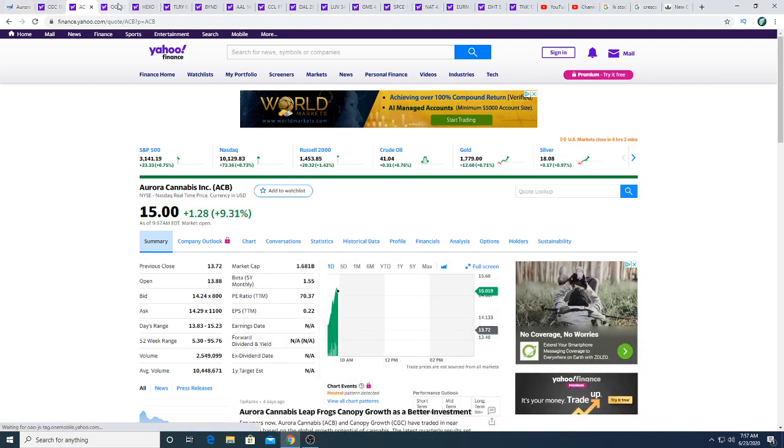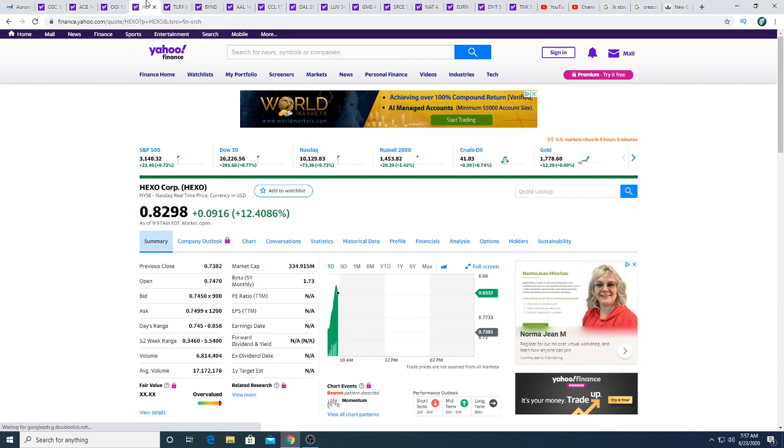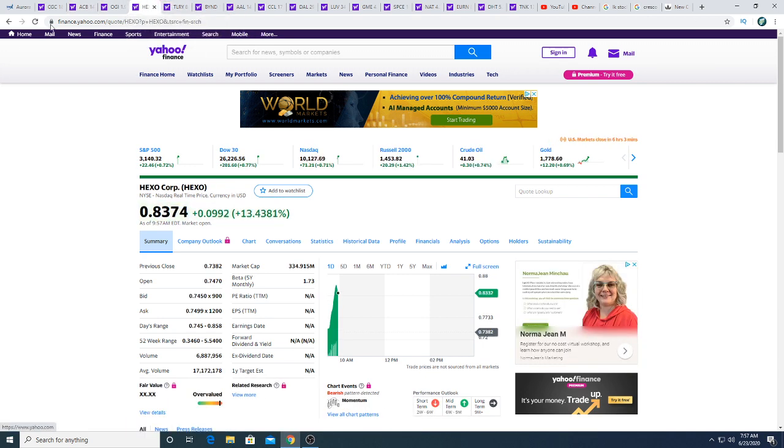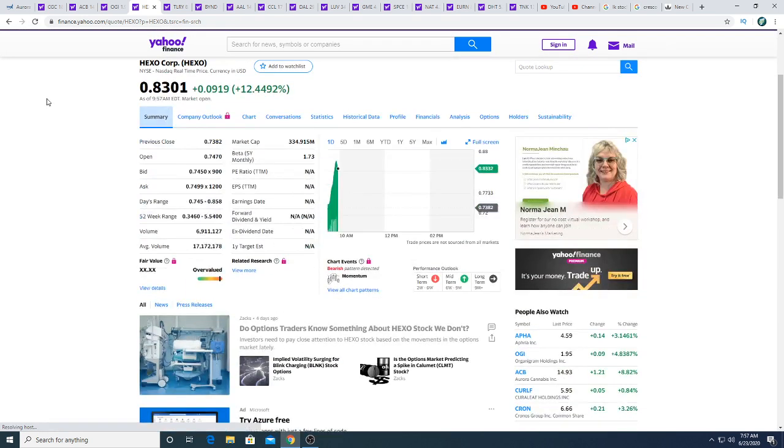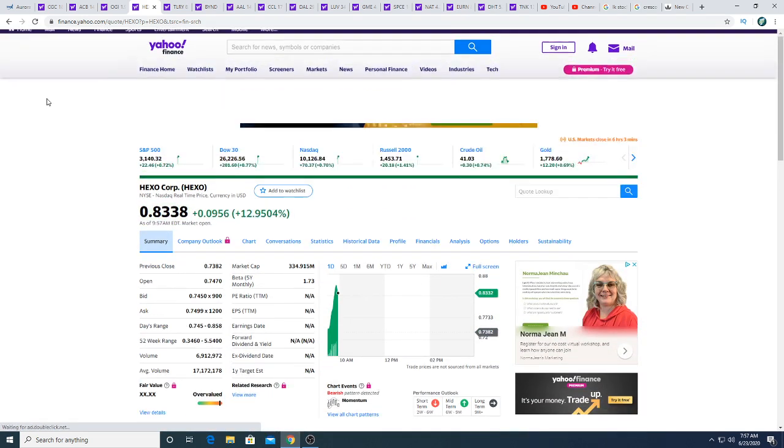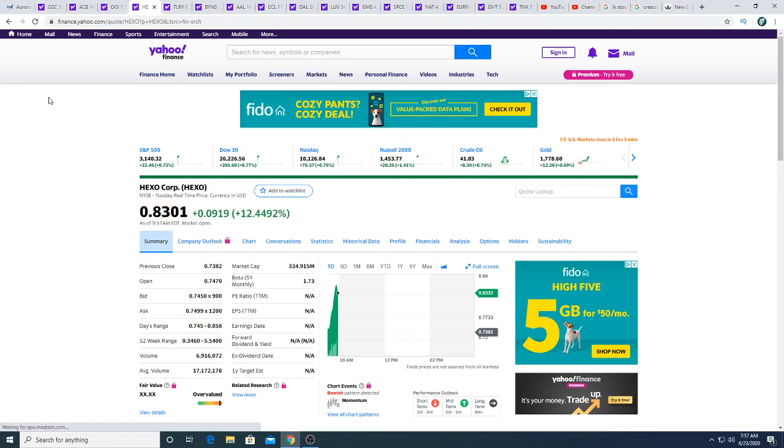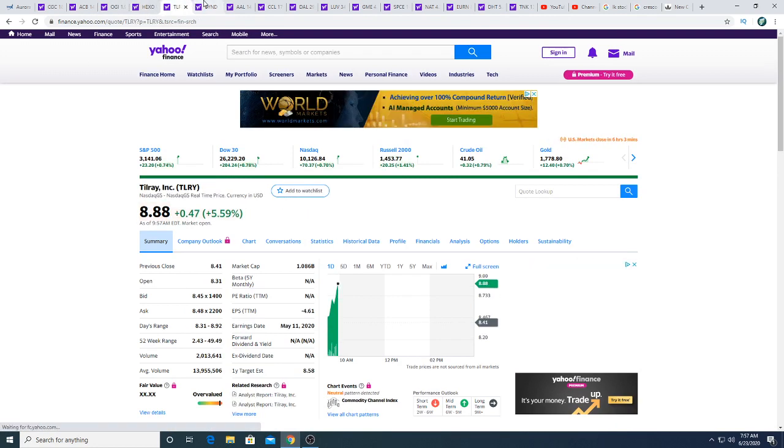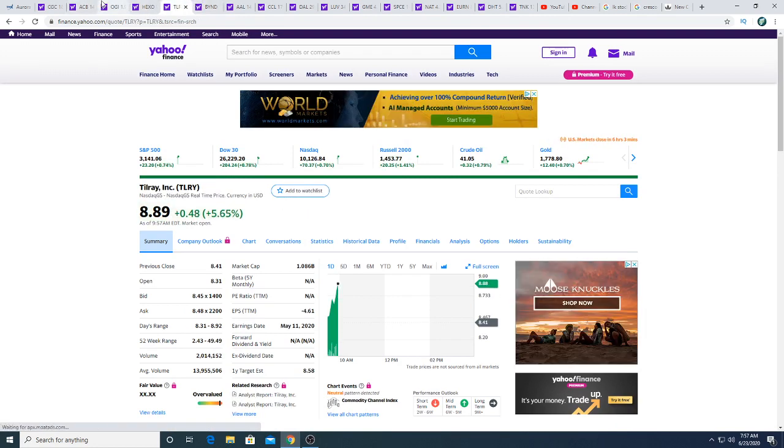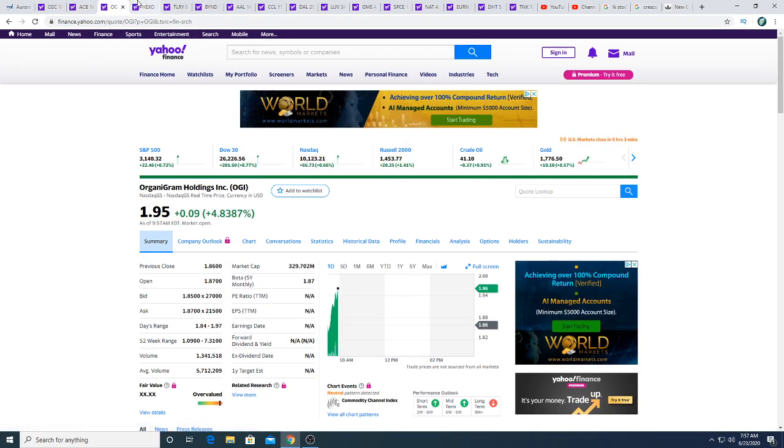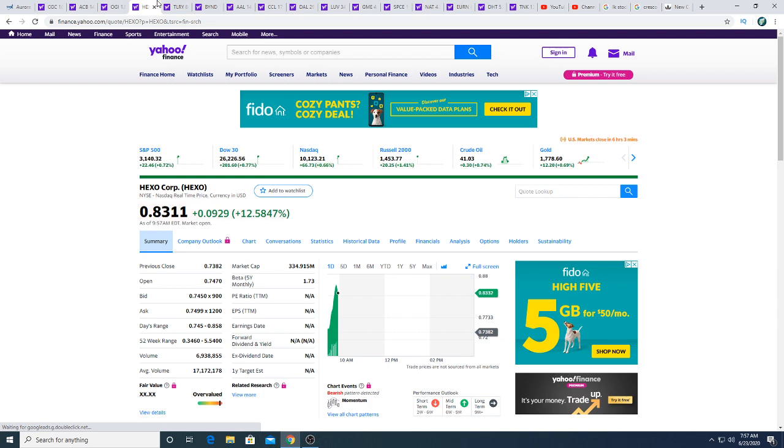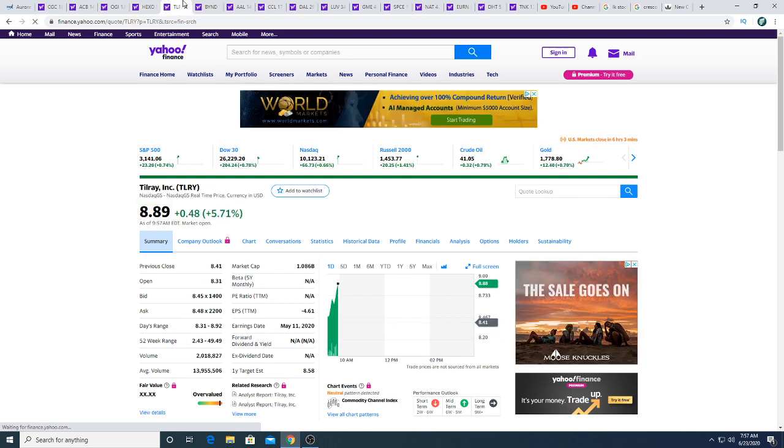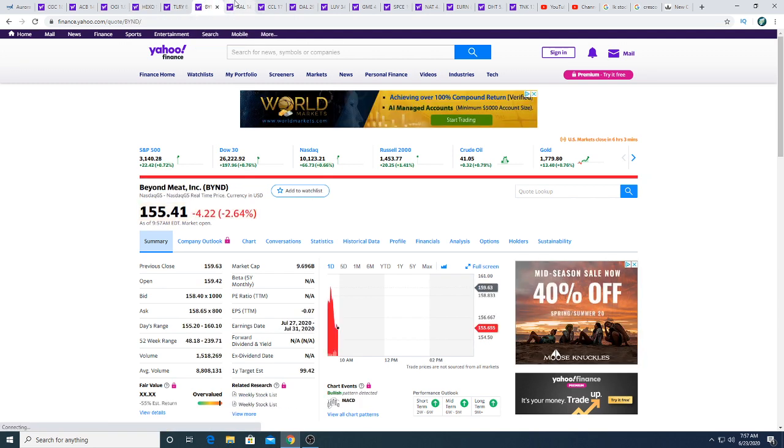Nine minutes and 22 seconds, come on, make it ten already. I'm sick and tired of seeing this. At least Hexo's up, at least Hexo is up, so I'm not kicking myself that much. I'm making some money off Hexo. And Aurora is propping up the entire MJ market, so that's a good sign. Beyond Meat is going down, also a good sign for me.